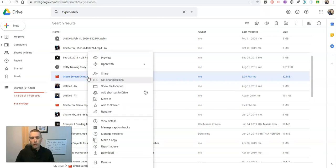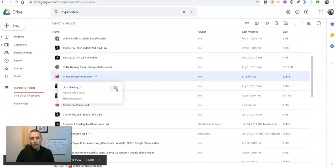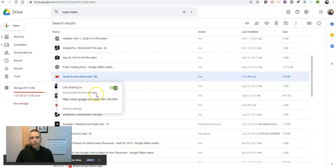So let's right click on that, hit get shareable link. We'll turn link sharing on. Now we see anyone with the link can view that video.